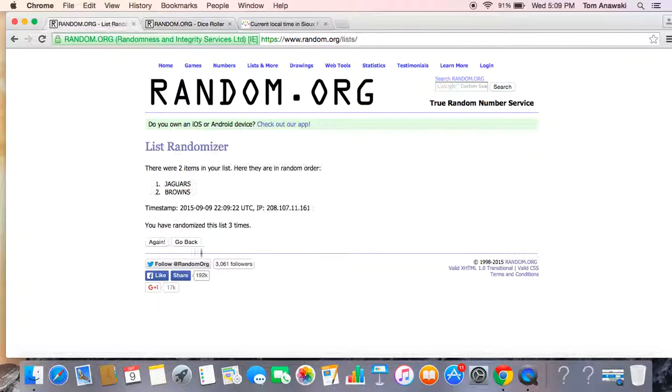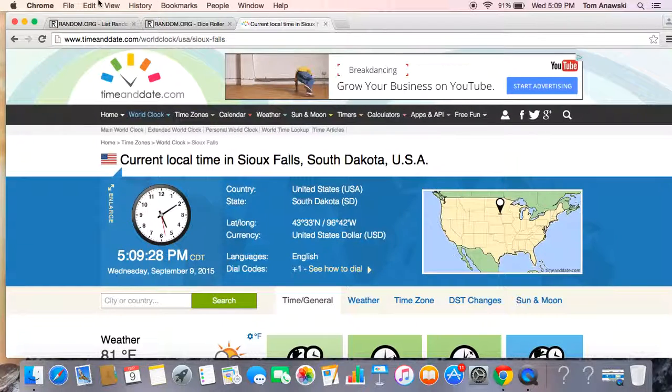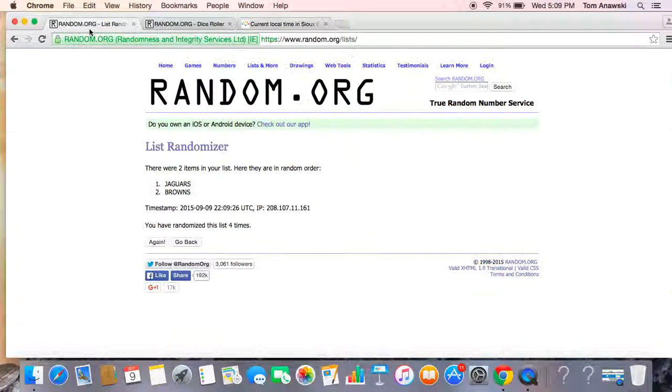Dice roll again, it's five times. Four. After four, Jaguars are on top. 5:09 PM again.